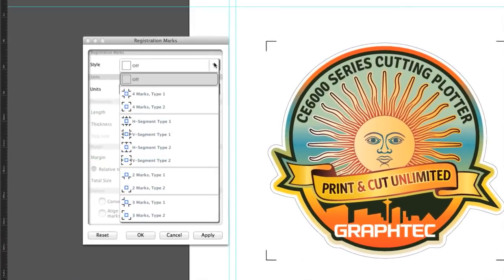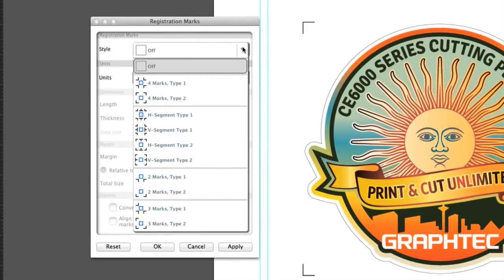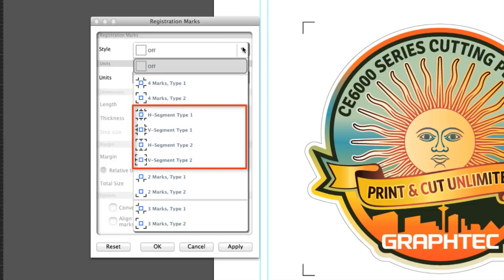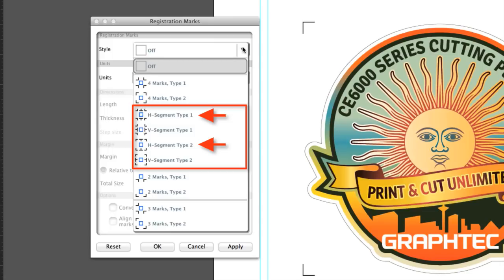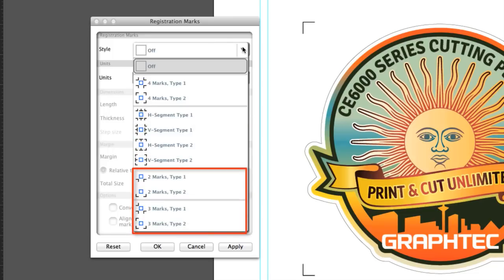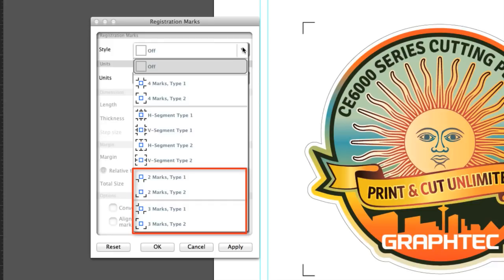Let's return to Cutting Master 3 and look at the different styles. The standard styles are Type 1 and Type 2, whether we want Segmented Registration Marks Type 1 or Type 2 in the horizontal or vertical direction. If the design is longer in the horizontal direction, choose the H-segment Type 1 or 2. If longer in the vertical direction, choose the V-segment Type 1 or 2. The other choices at the lower end allow us to use a reduced number of registration marks. For instance, when cutting a smaller design, there may only be a need for two or three registration marks. This is helpful if you have a large number of decals to cut on separate sheets, where reducing the number of registration marks will increase production.